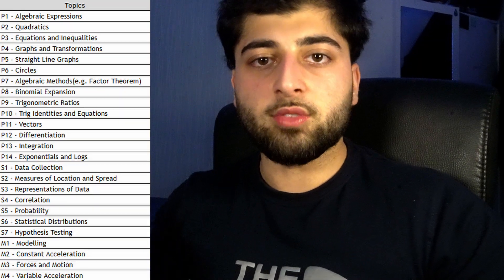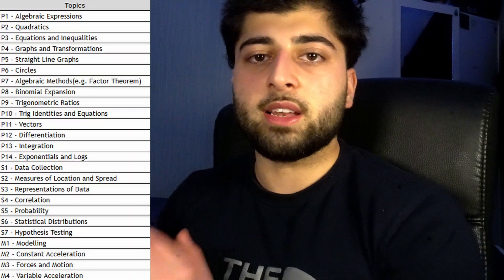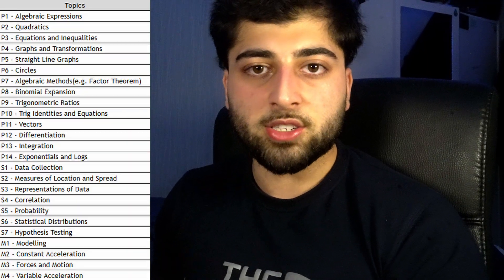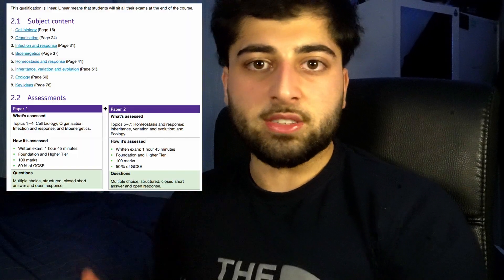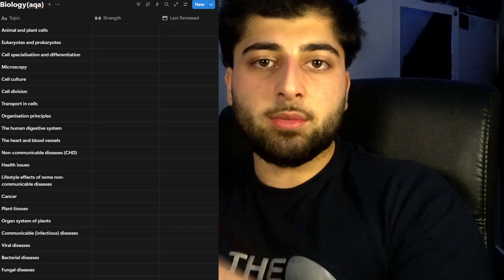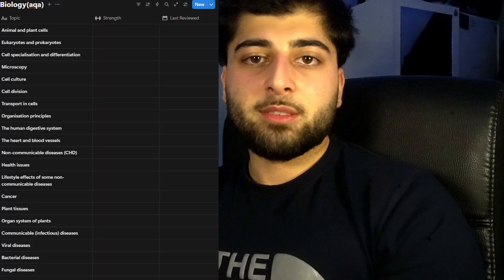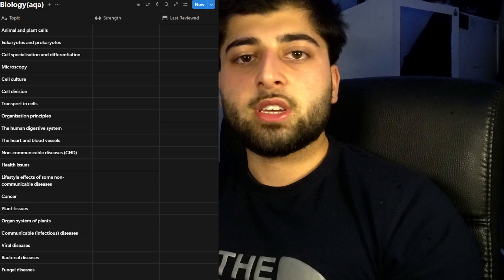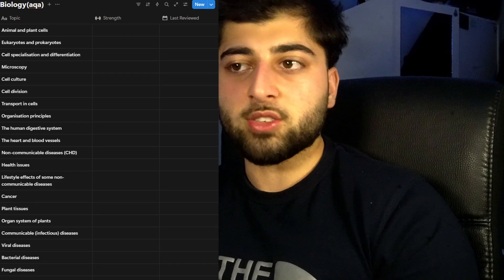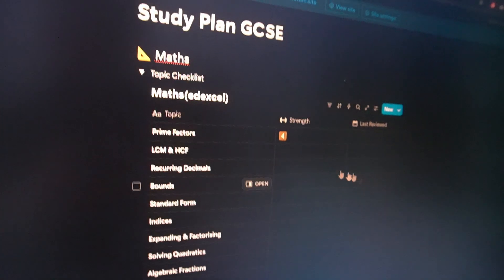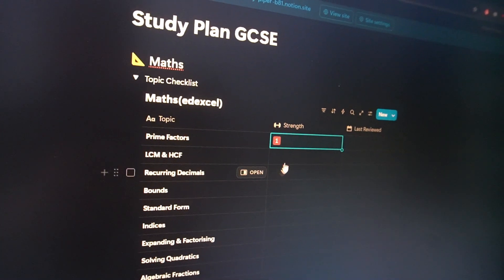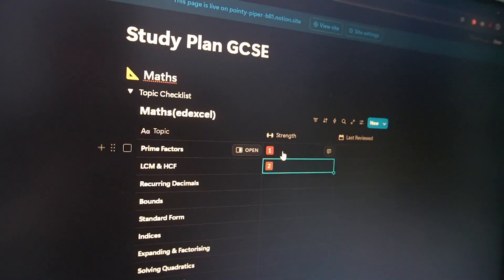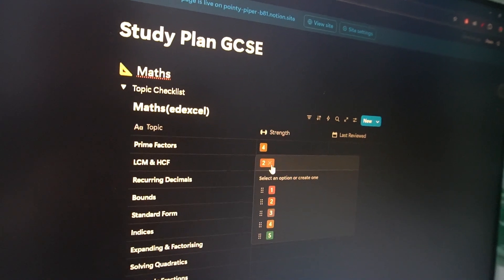The first and most important thing that you need to get down is your topics in every single one of your subjects. The very first thing for you to do is to make a list of all the different topics that you have within your specification. I'd suggest the specification because this is as close as you get to the actual exams. Next to them, have the strength that you feel within each topic — out of five, put how strong you feel. Whether you've done absolutely nothing on this topic and you don't understand it one bit, so one out of five, or you know it so well you'd get the hardest question fully correct — that would be five out of five.